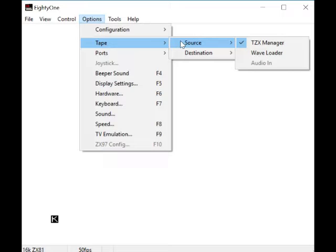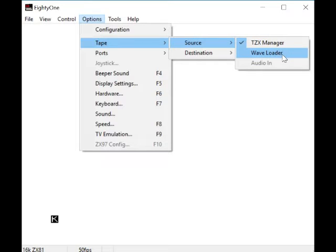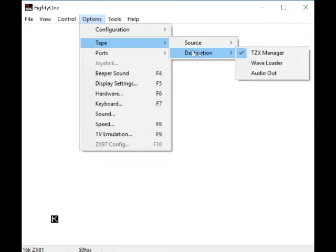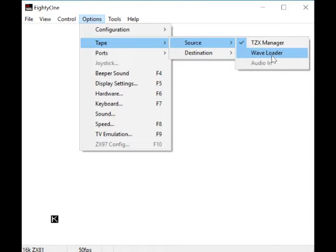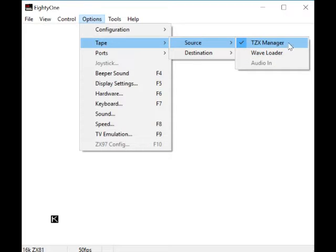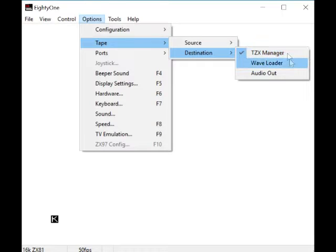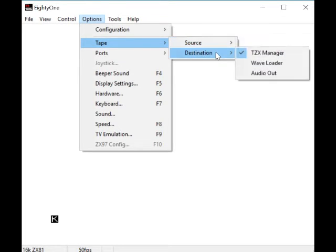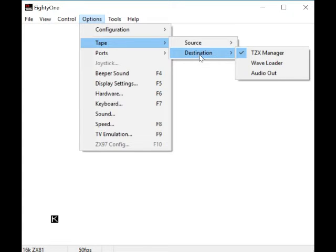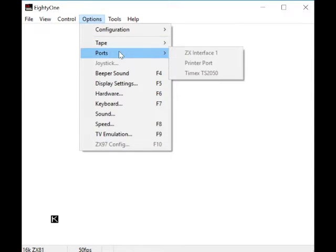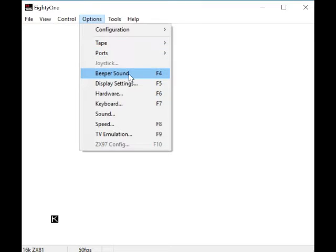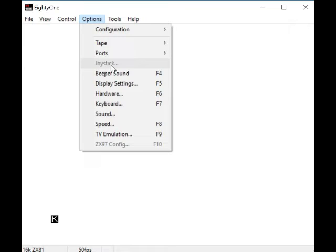This is tape source - ZX manager, wave loader. Obviously you can load from wave or the TZX manager, a virtual tape drive destination. So you can obviously load from the source and maybe save from - I don't know, maybe that's for saving. Ports, yeah we've just done that. I don't know why joysticks aren't selected, but perhaps that will come on if you select a different model, which I am going to show you.